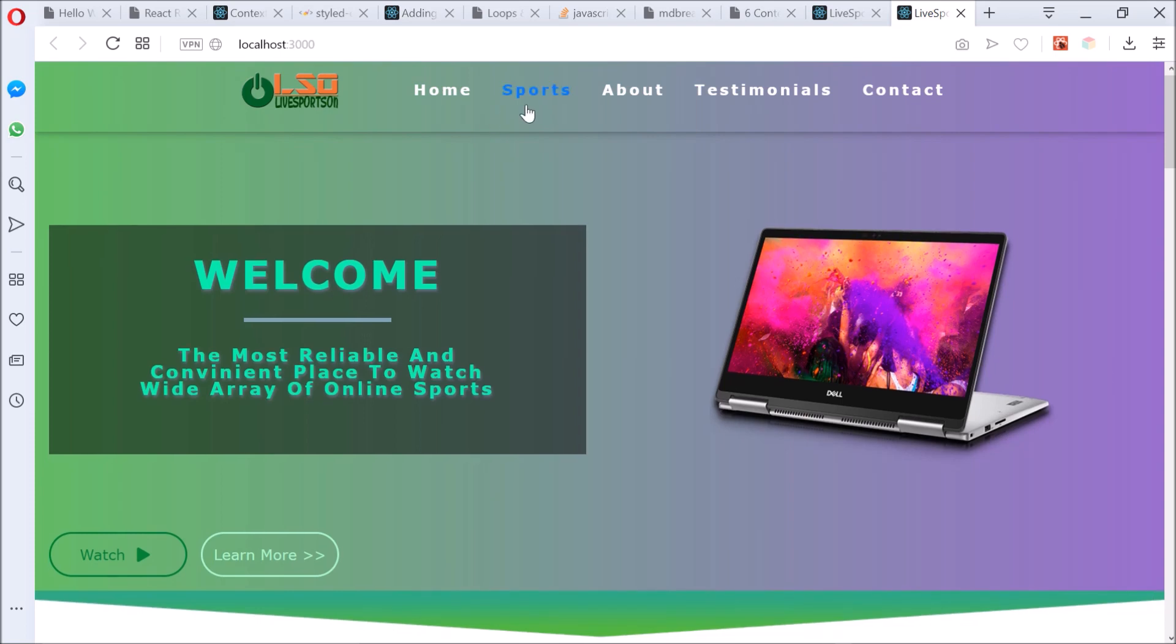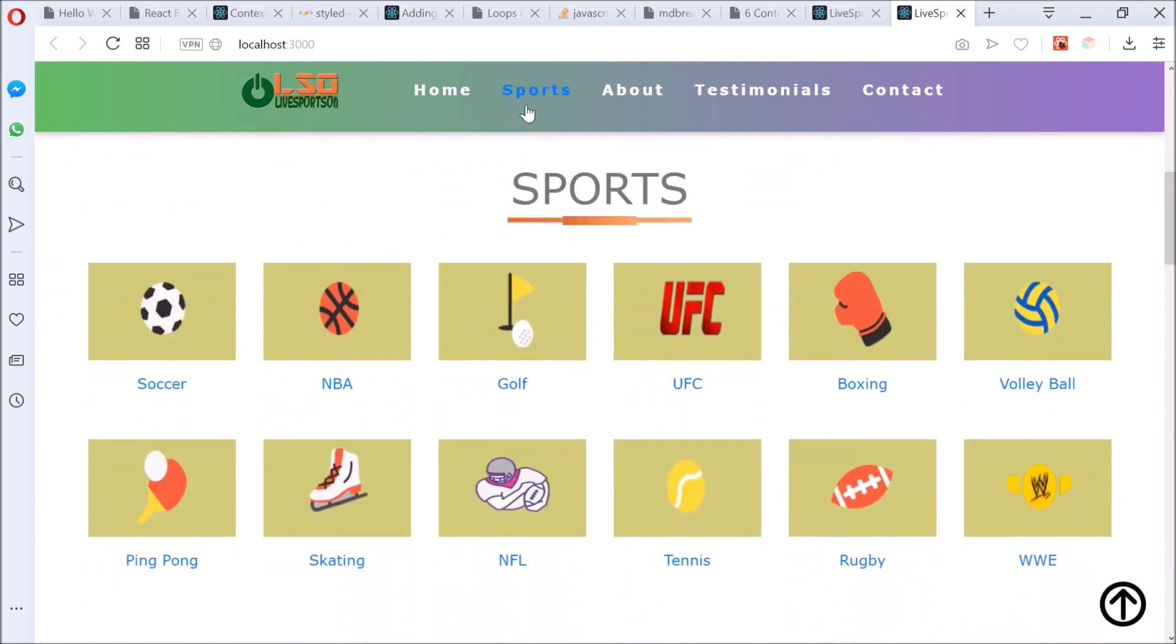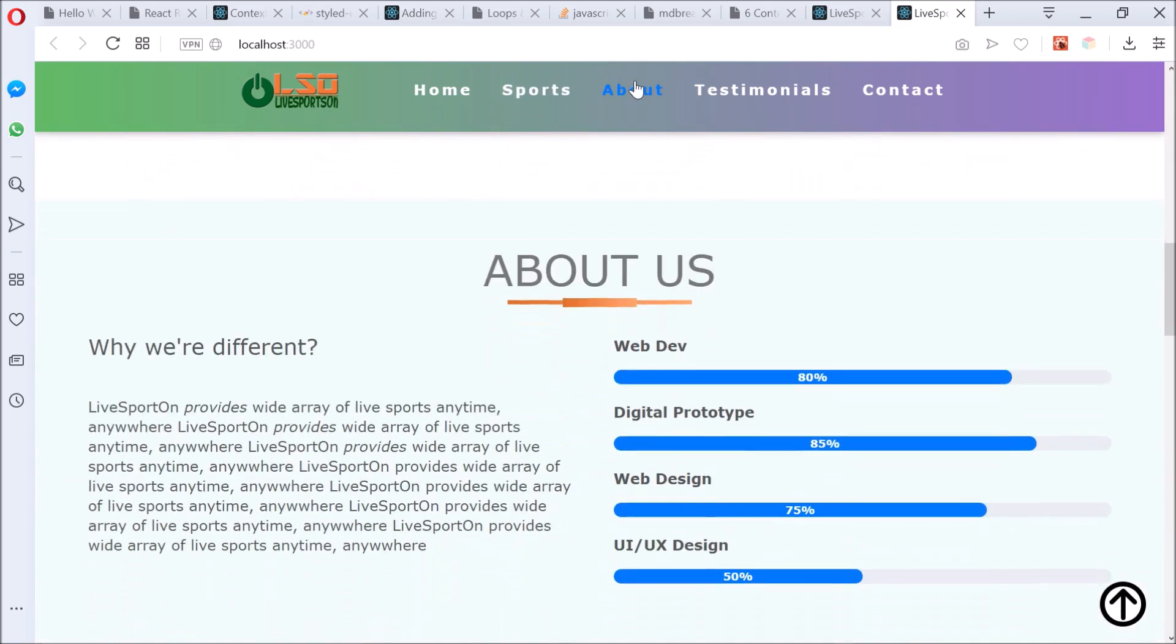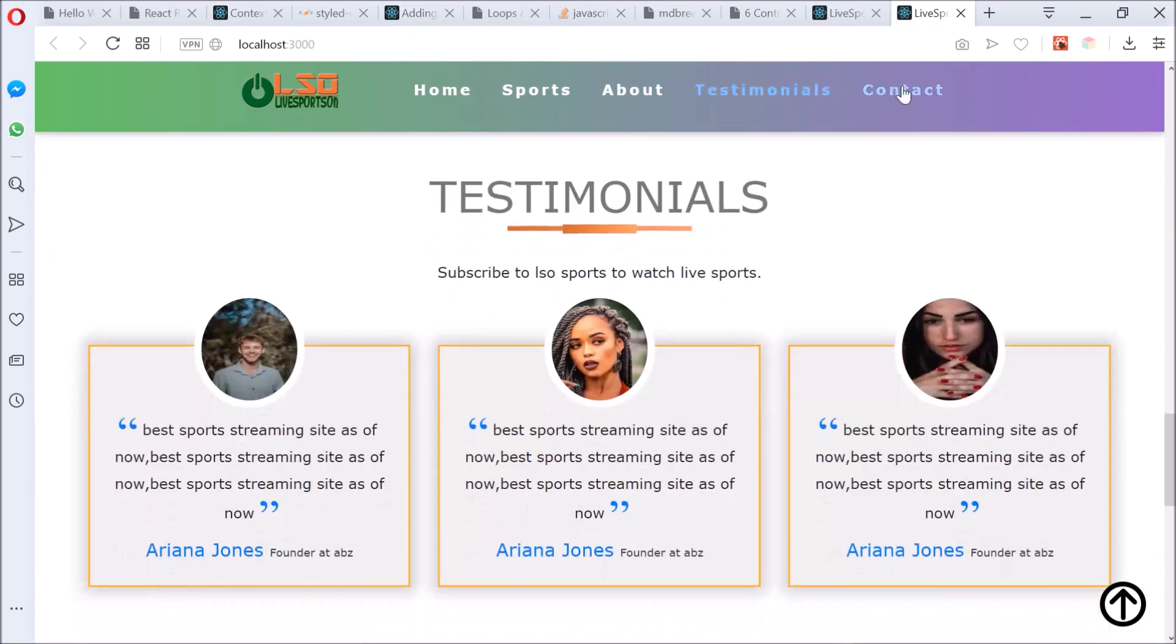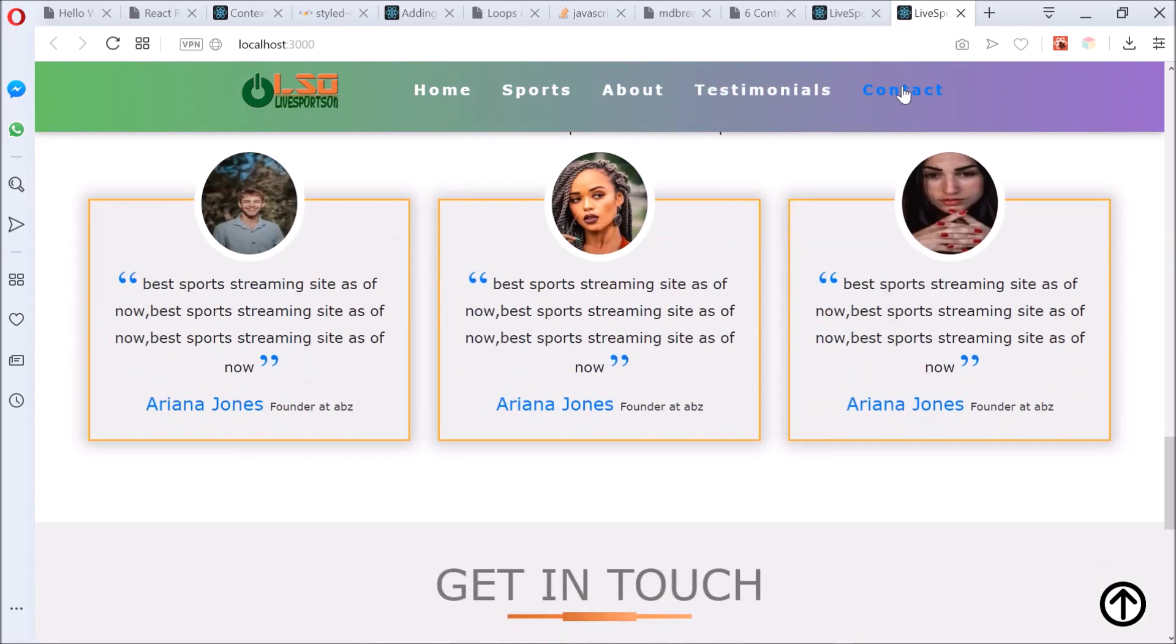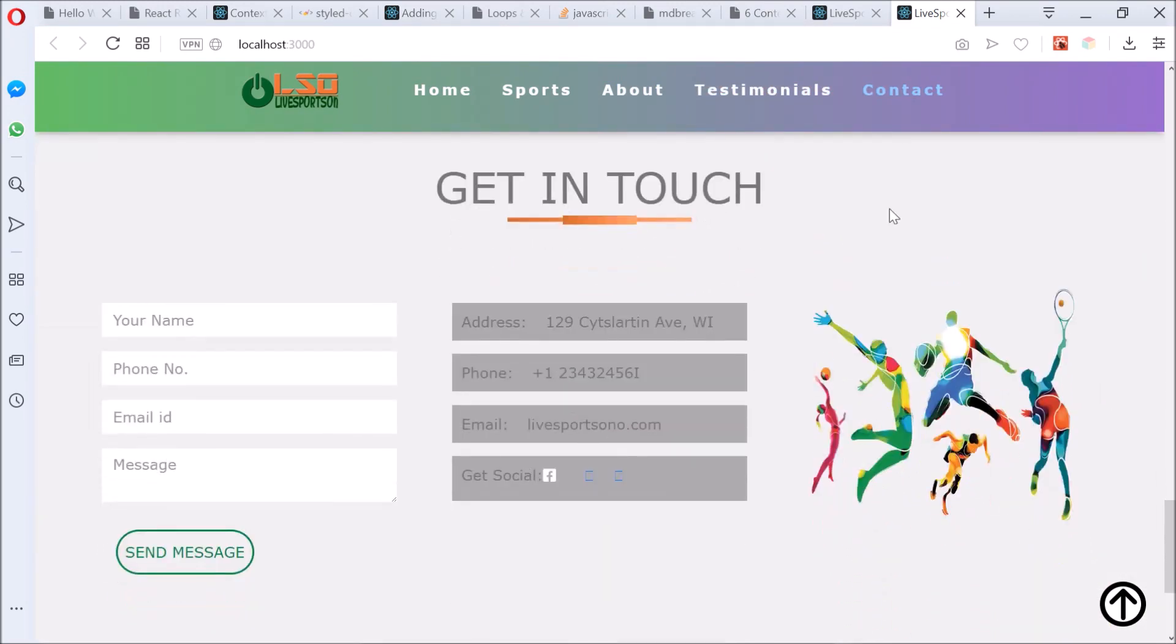Sport takes me to the sport section, about to the about section, testimonial to the testimonial section, contact to the contact section, and we're good to go.